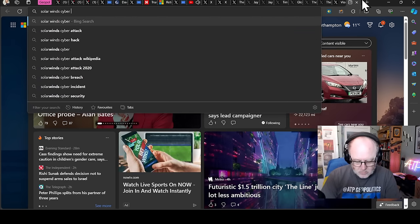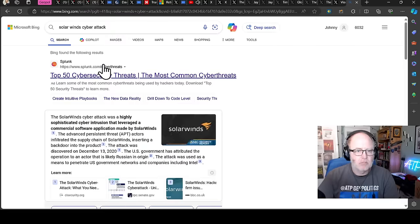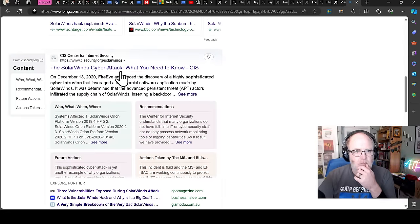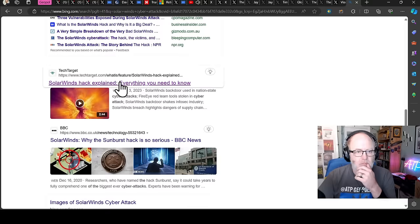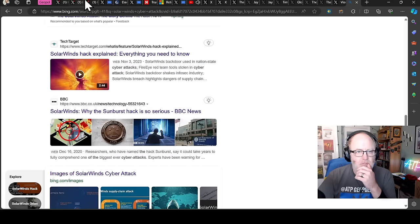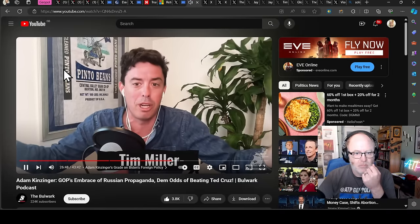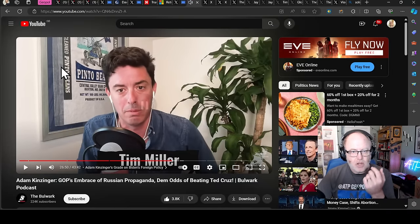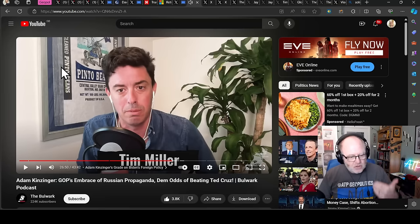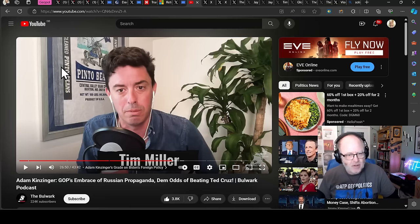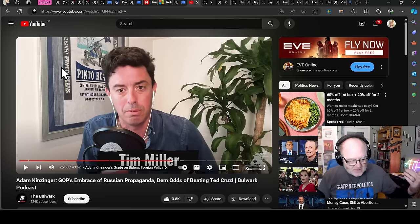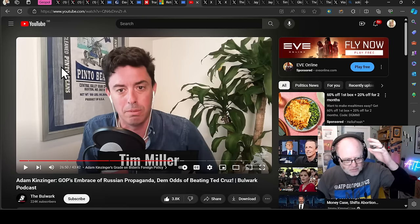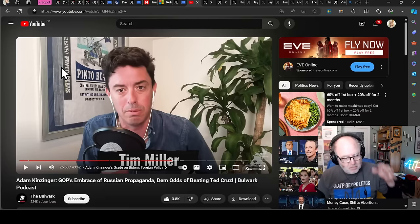Trump puts out a tweet that's like, ah, maybe it's the Chinese. The fake news always say Russia, Russia, Russia. It's like Trump is running, doing propaganda for the people that literally are attacking our government. And it just kind of got washed away because the next day the Capitol got stormed. Just think about that. The Russians do a massive, massive cyber attack. And as I mentioned, it got washed away because the next day or soon after January the 6th happened and everyone forgot about that.